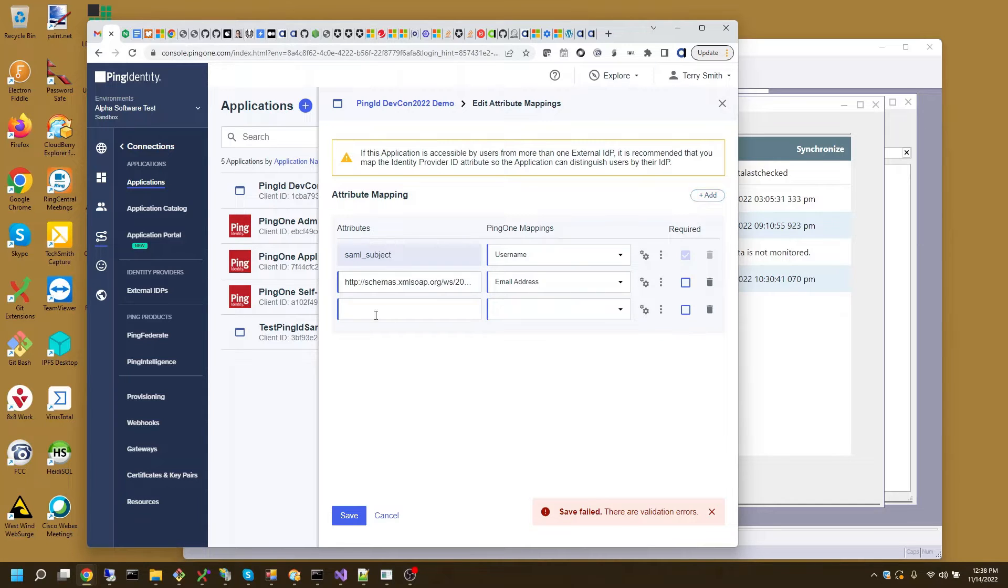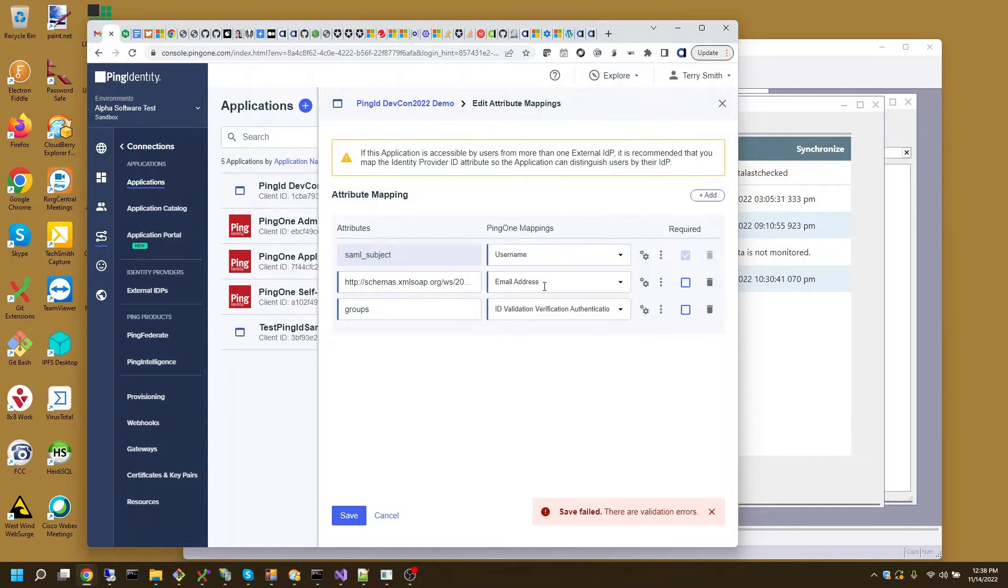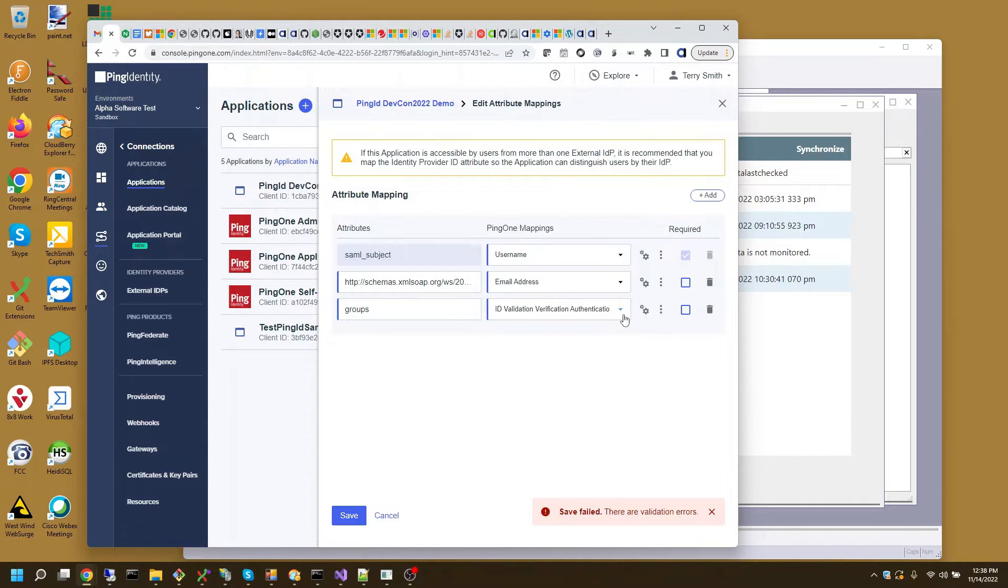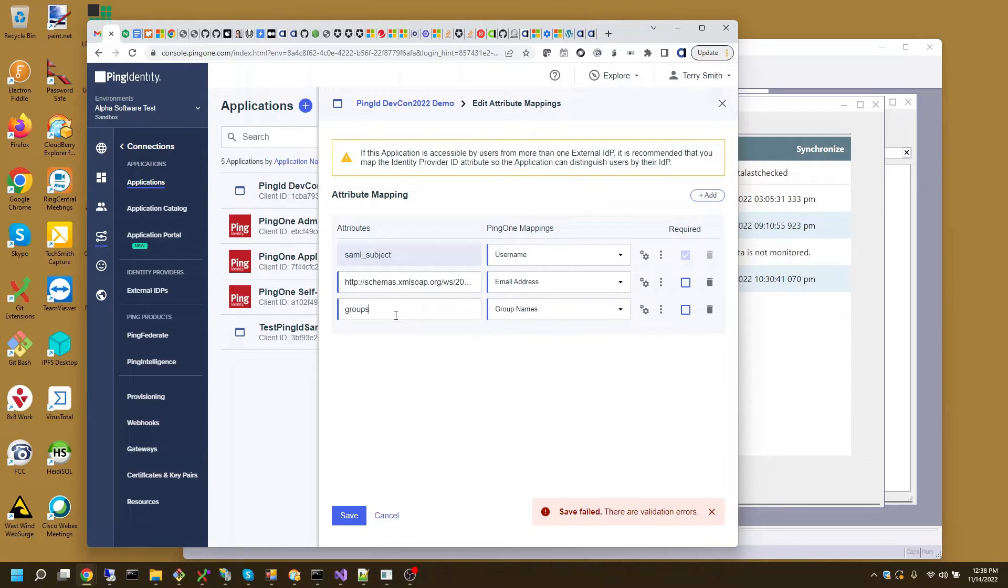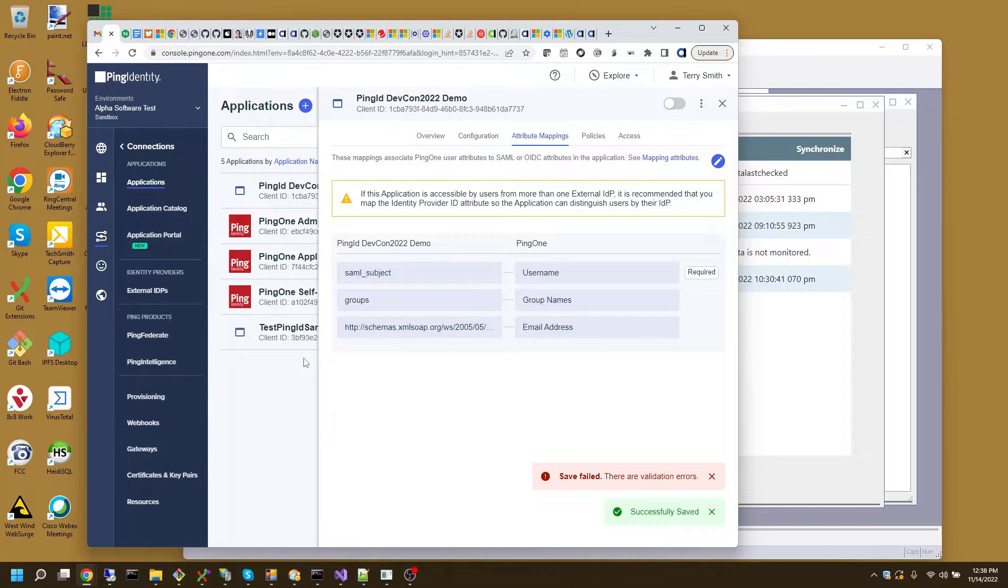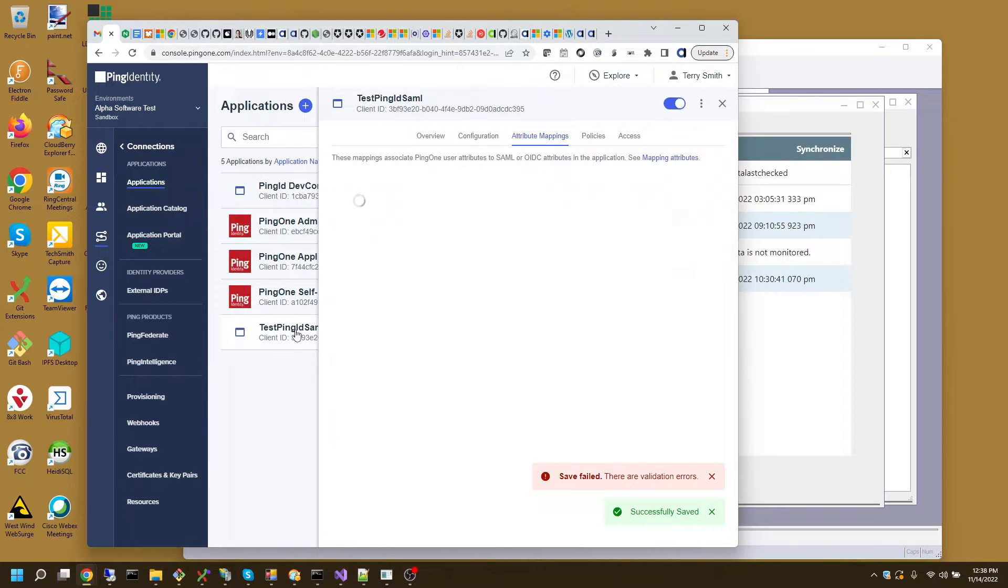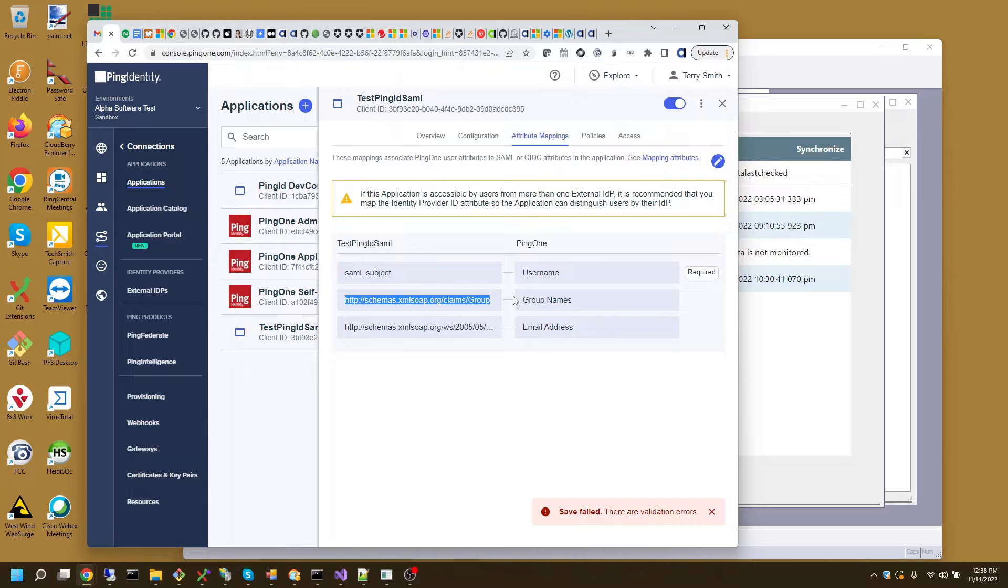I'm also going to add groups and I'm going to have to do the same thing. I'm going to go after, I want group names. Let me save this. I have that attribute name saved in this other one. I'll copy that.